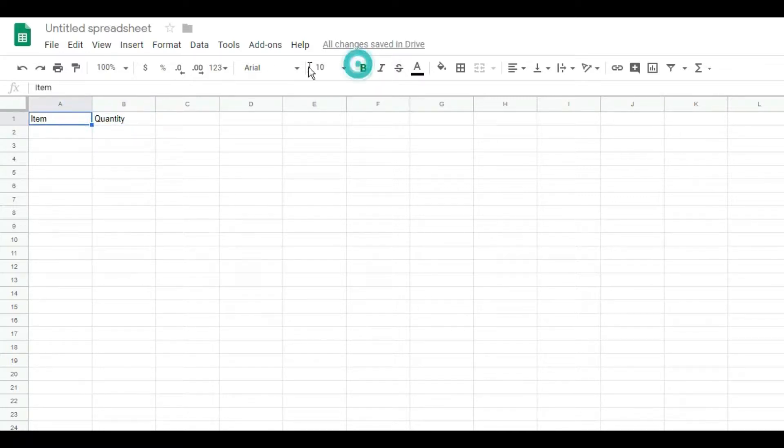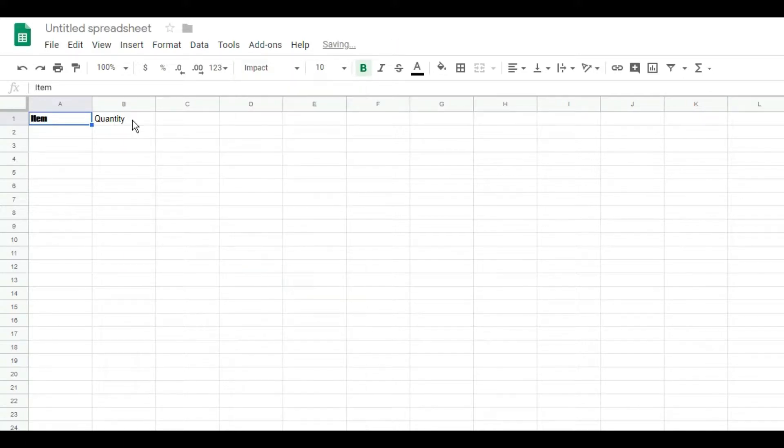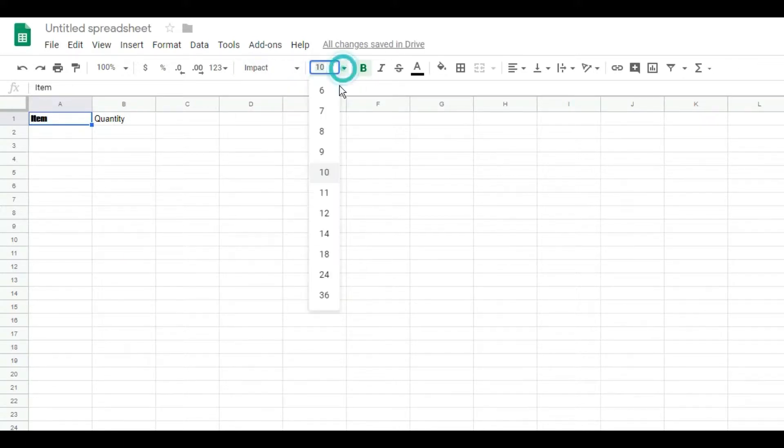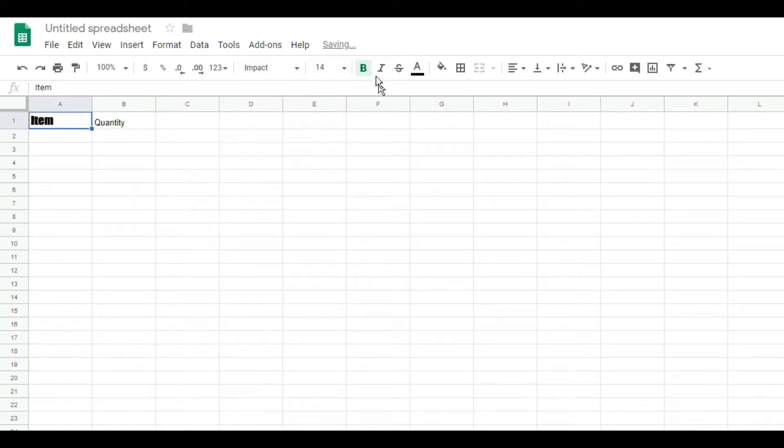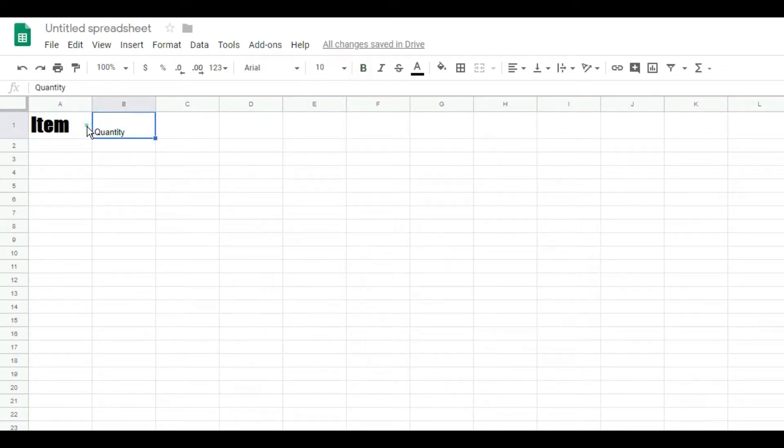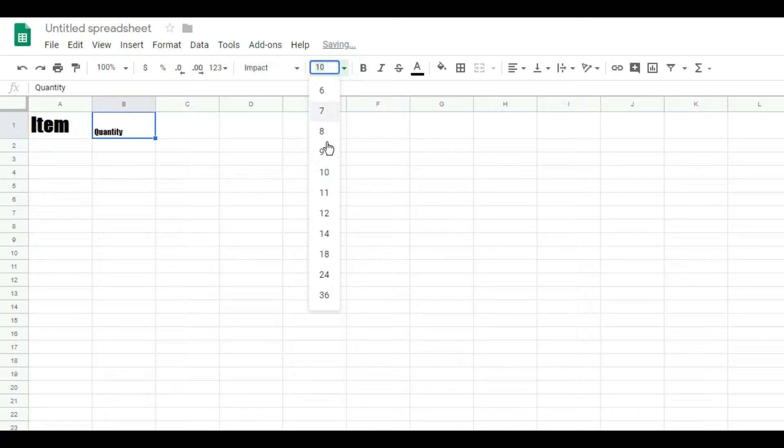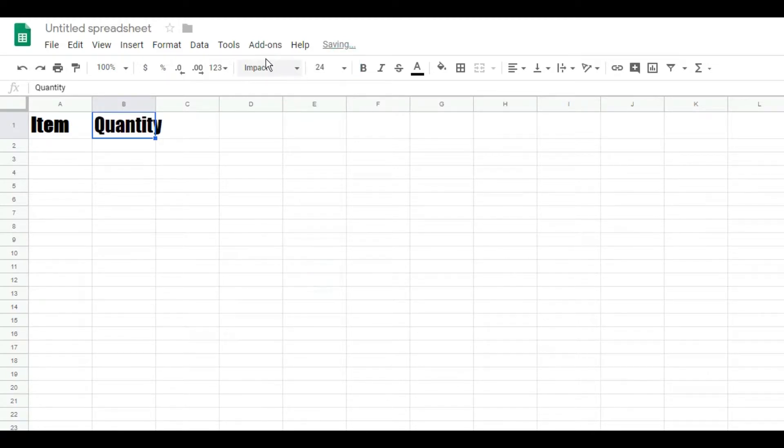Right here I can bold this. I can change the font to a variety of different fonts, which I'm going to pick Impact because that's one that I like, and then bump it up to about 14 or 24 whatever. And then I'm actually going to do the same over here.